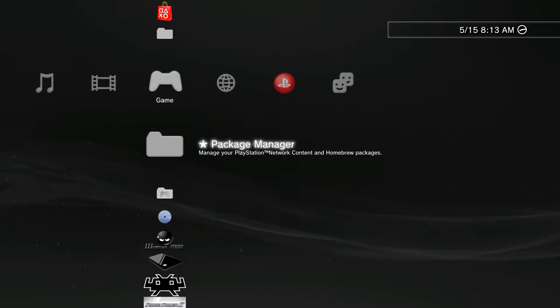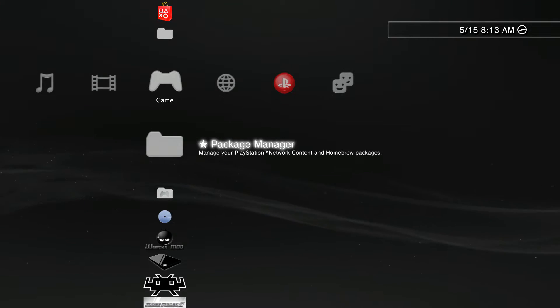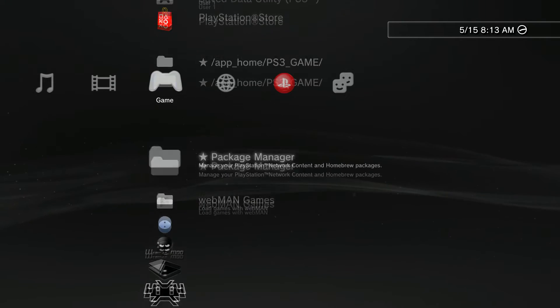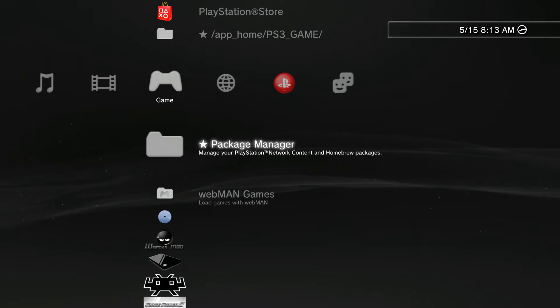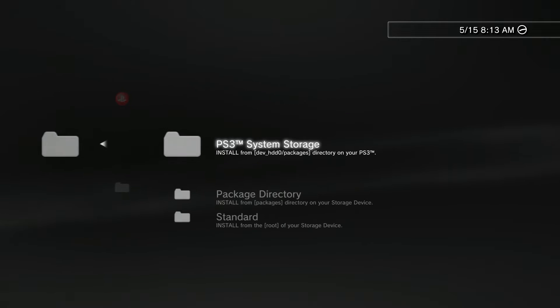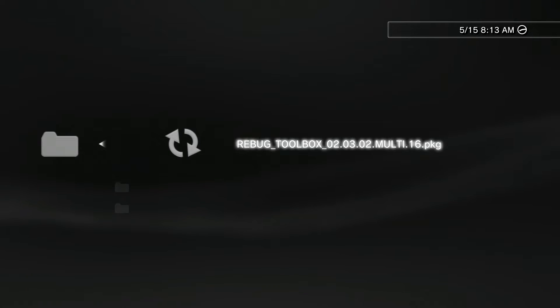Alright guys, so as shown here we're basically back on the PlayStation 3. What we need to do is plug in our USB into whatever slot that your PlayStation 3 has, depending if it's fat or slim. Make sure to go into Package Manager and then from there go to Install Packages.